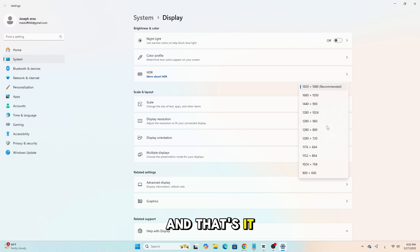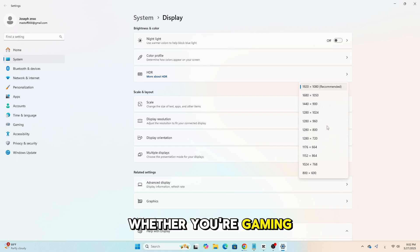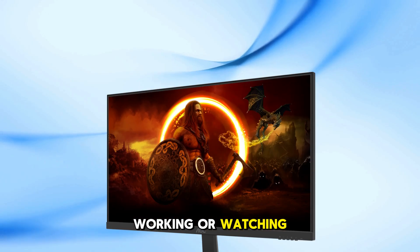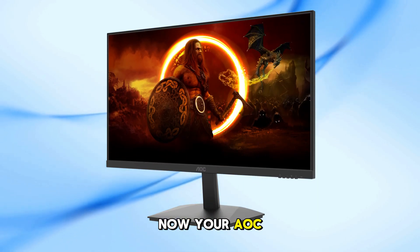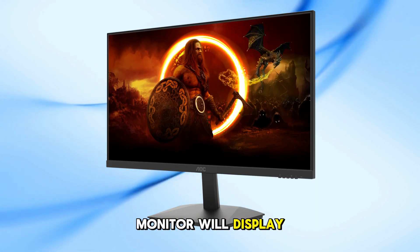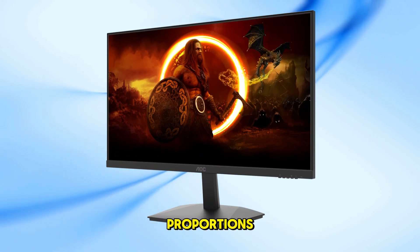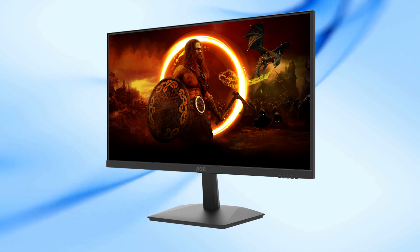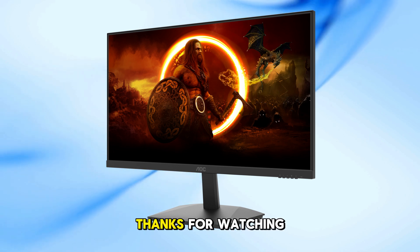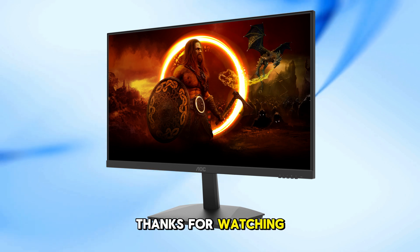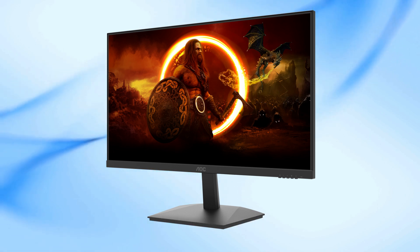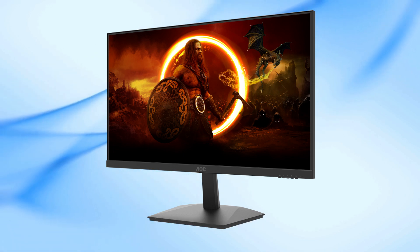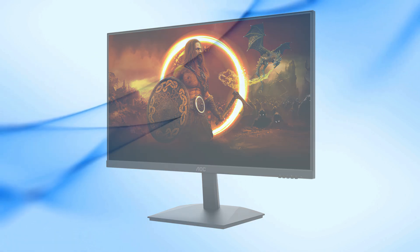And that's it. Whether you're gaming, working, or watching videos, your AOC monitor will now display everything in the right proportions. Thanks for watching, and see you next time.